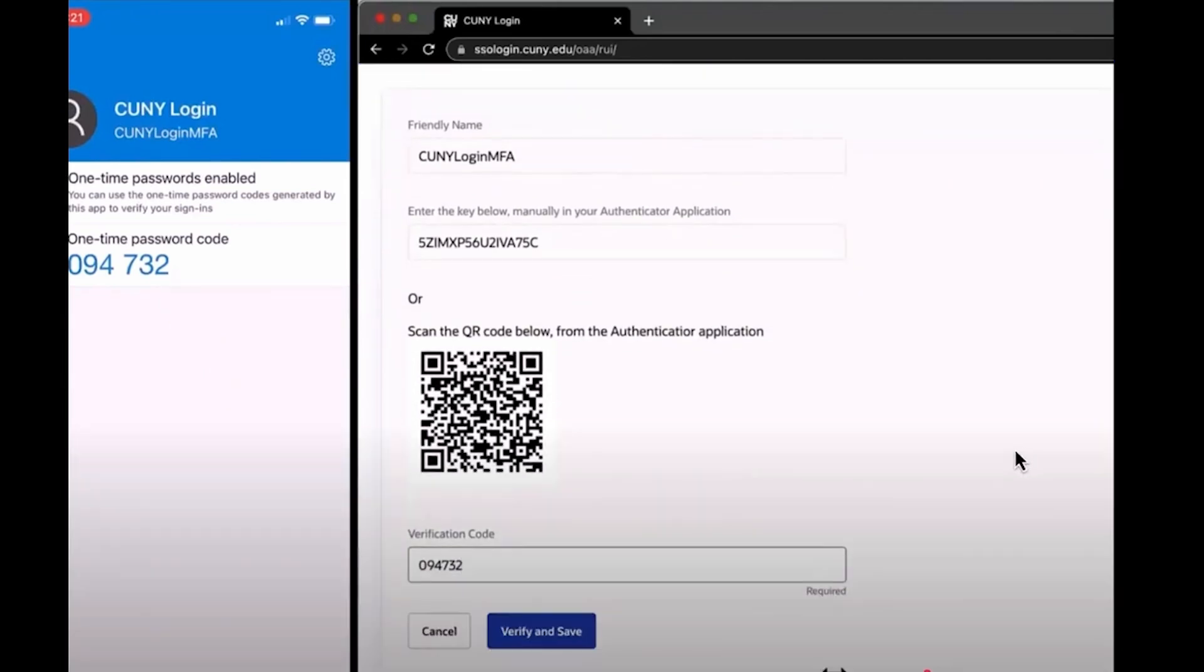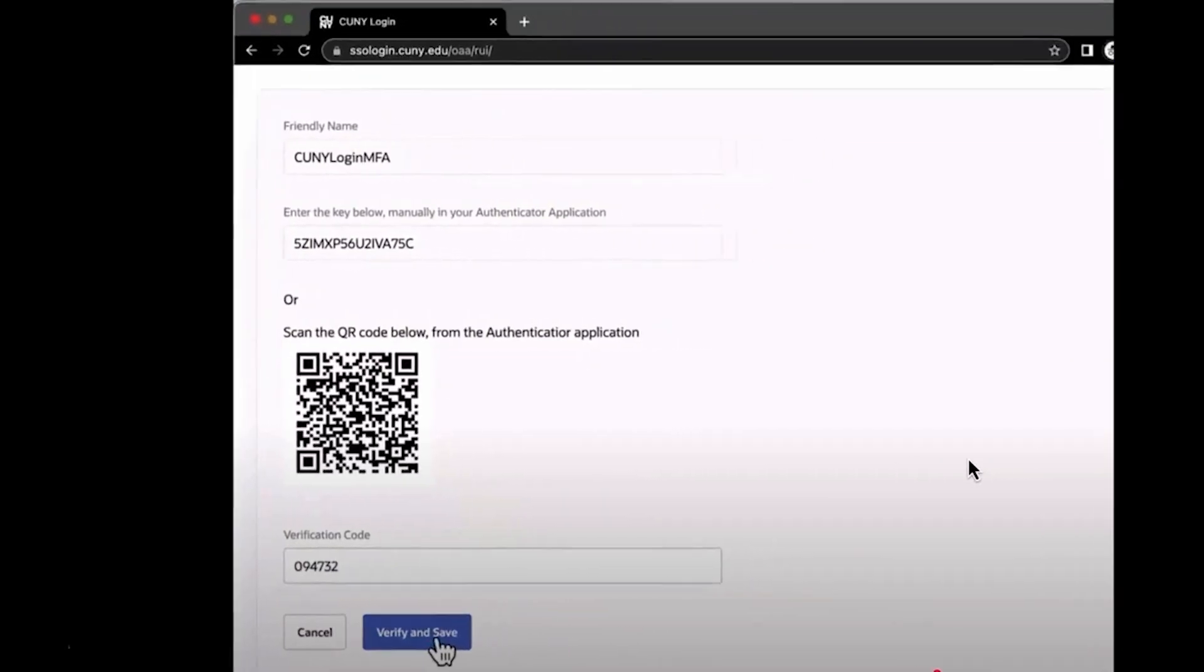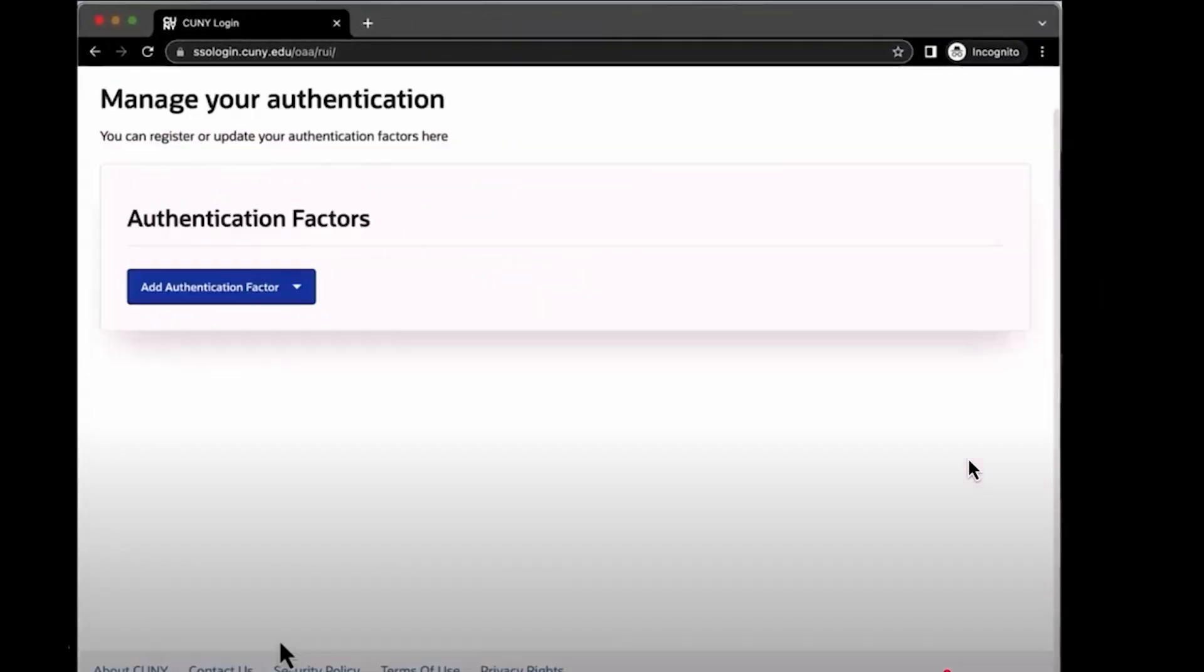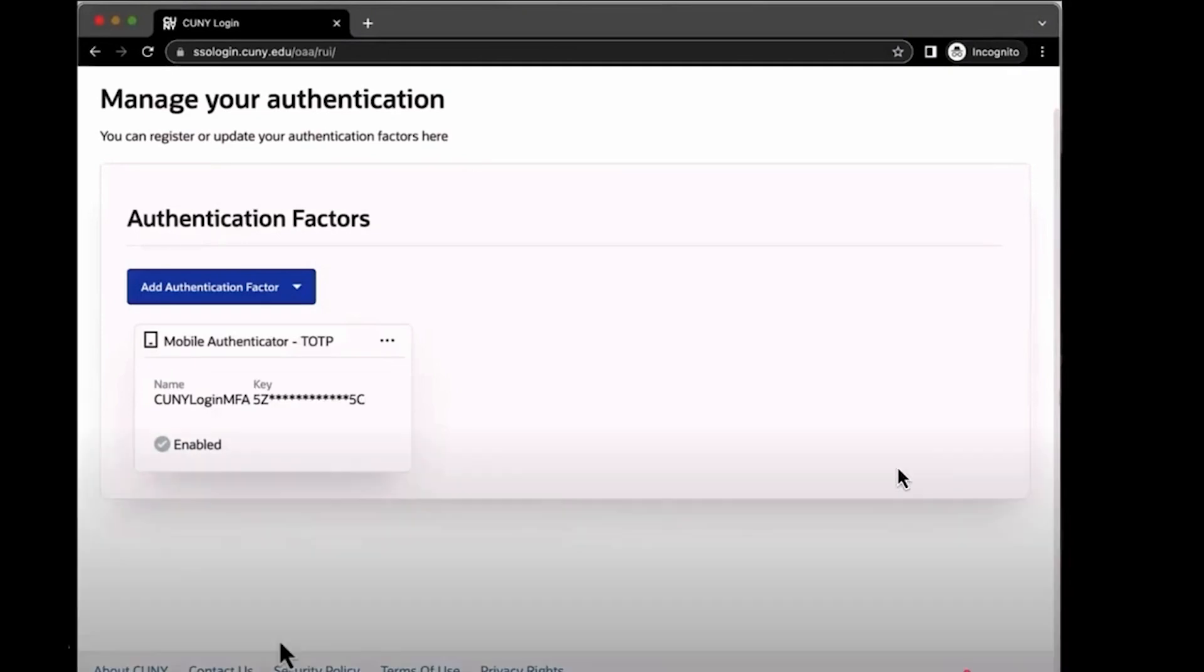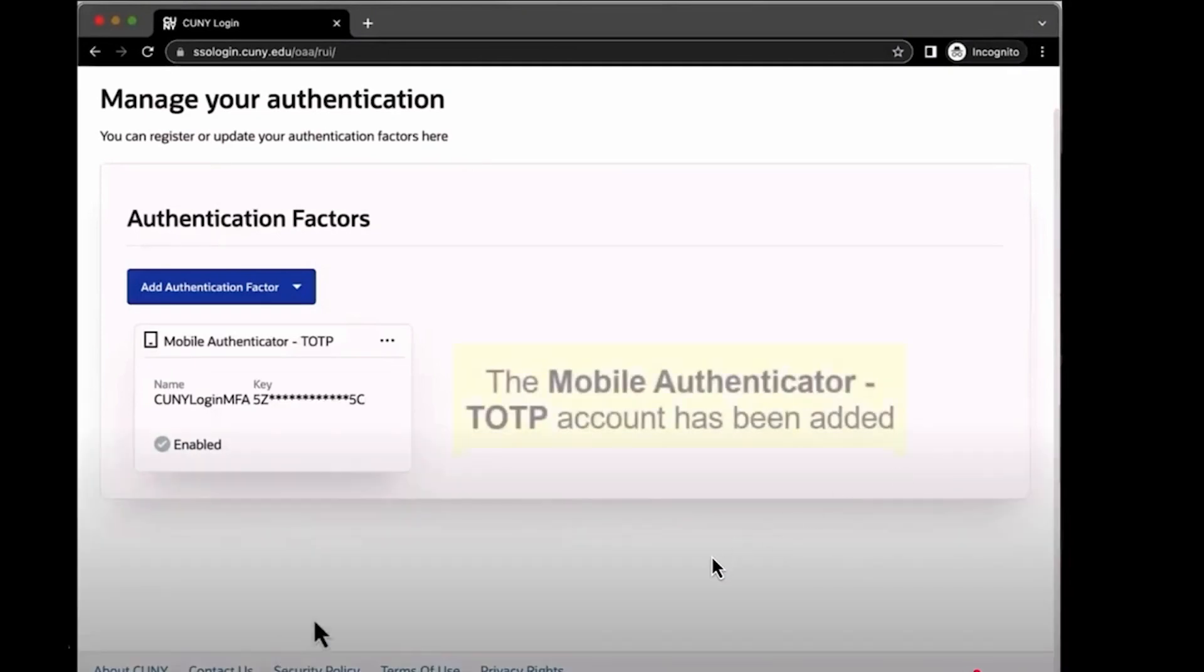The codes are randomly generated every 30 seconds. So if it changes while you're typing, just enter the new one.